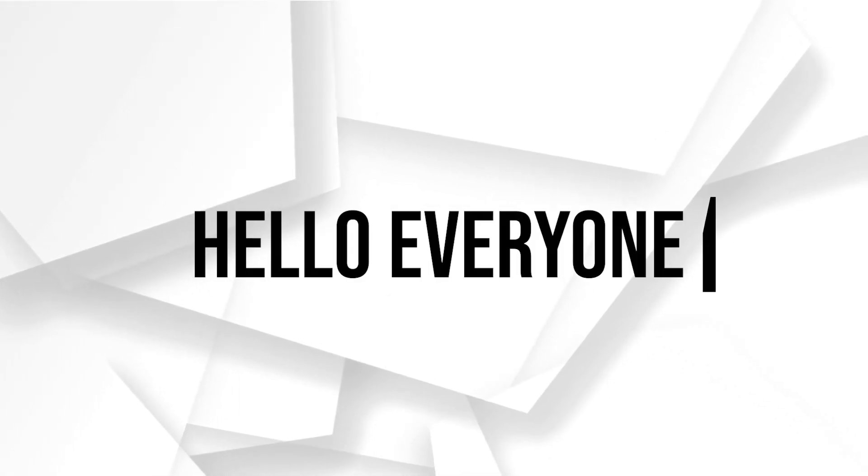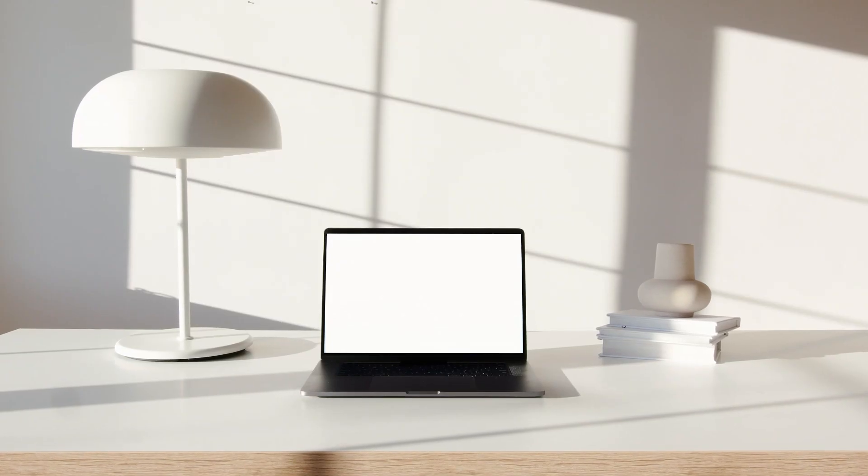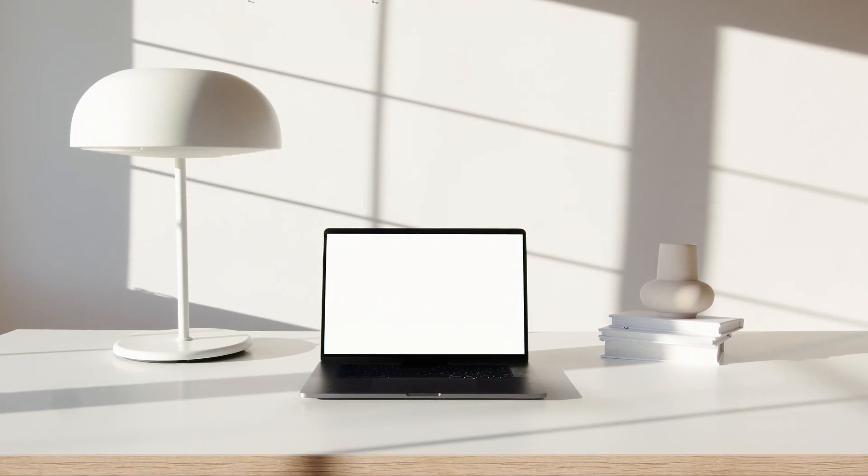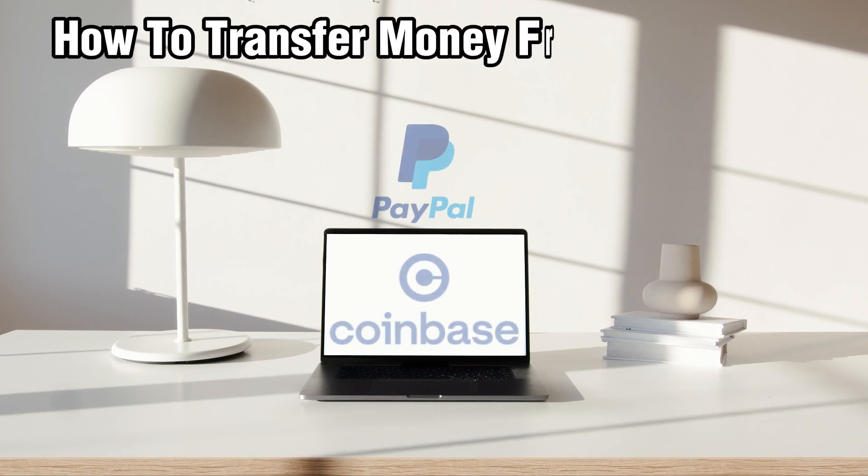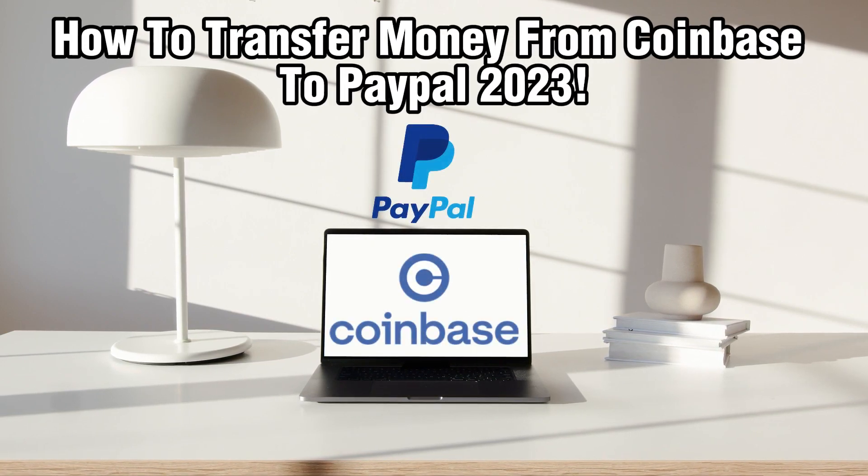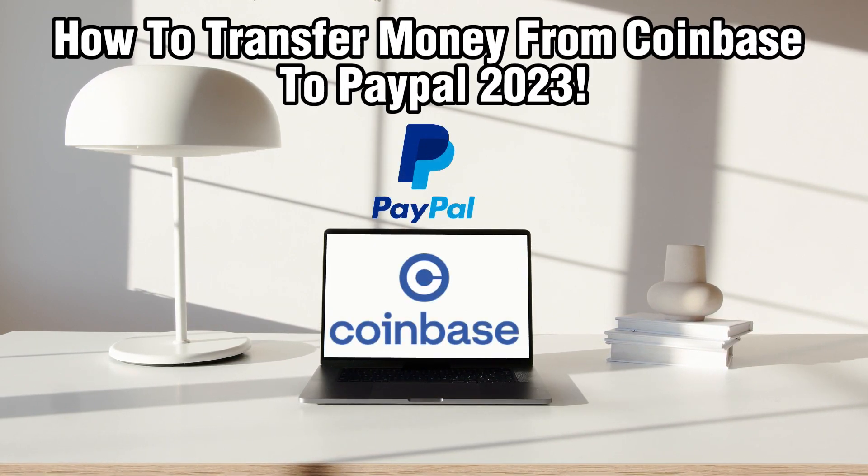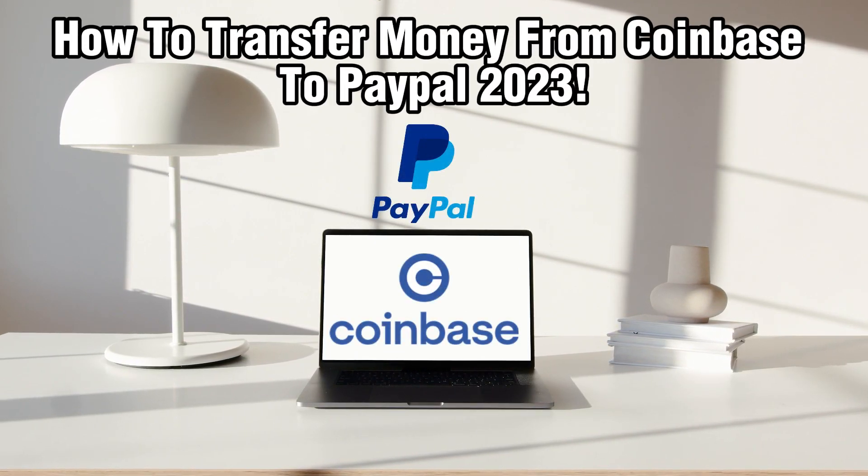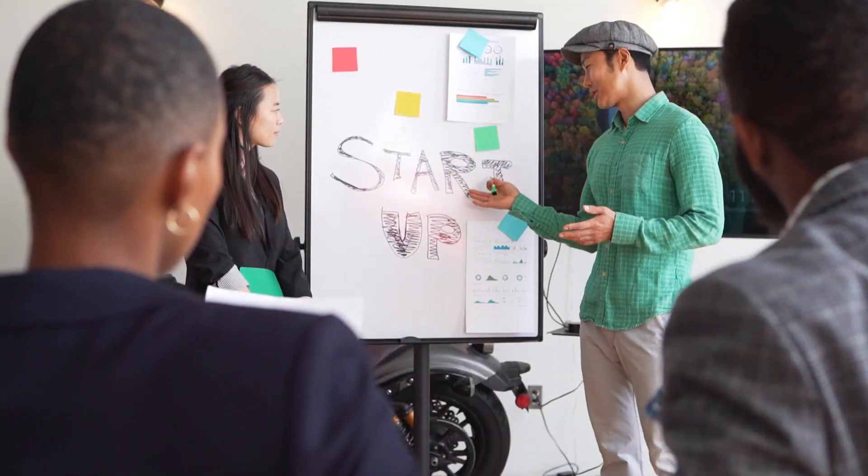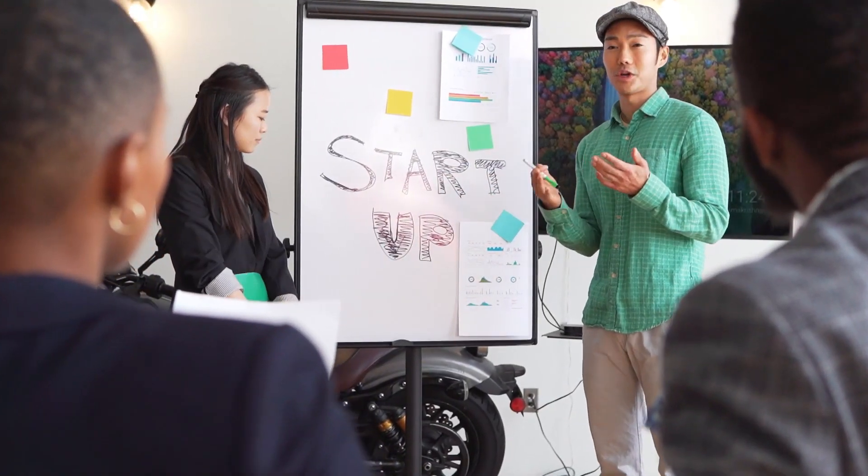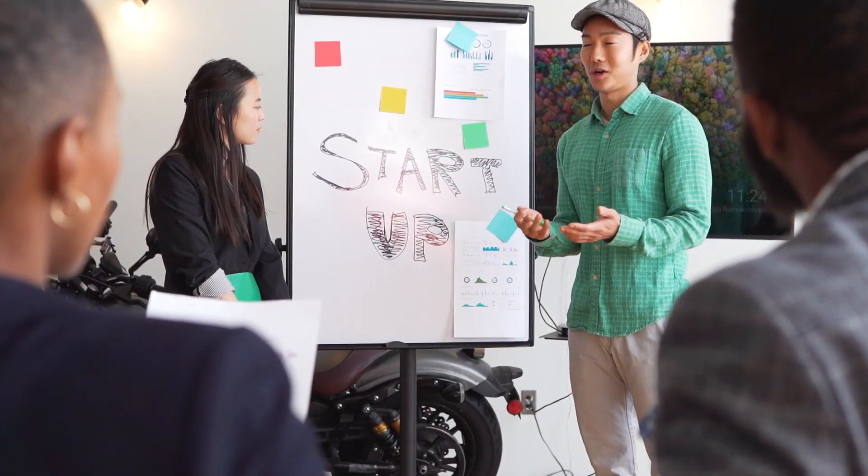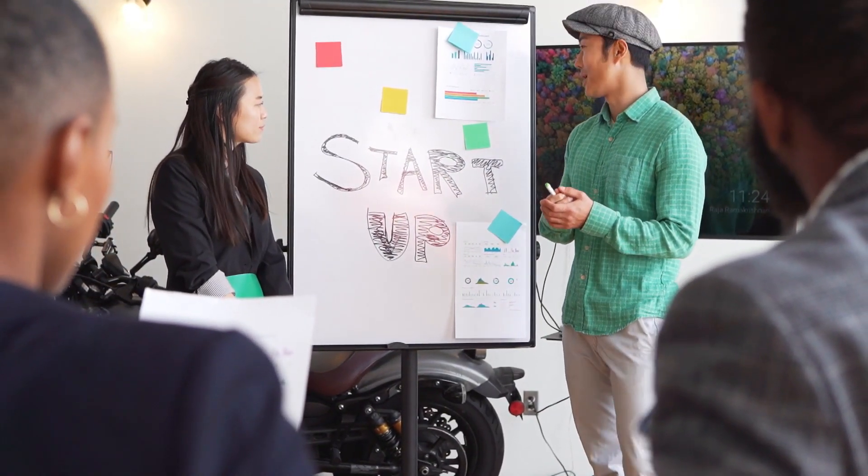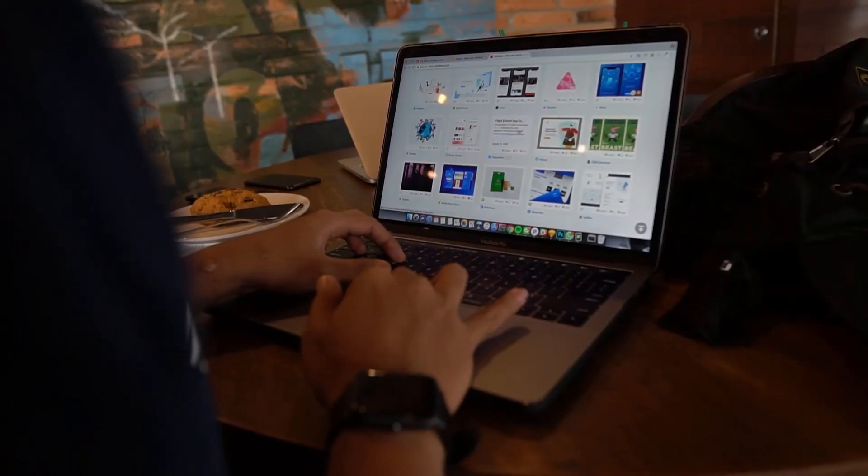Hello everyone and welcome back to our channel. In today's video I'll be showing you how to transfer money from your Coinbase to PayPal in 2023. If you're wondering how to transfer money from your Coinbase to your PayPal account, you've come to the right place.